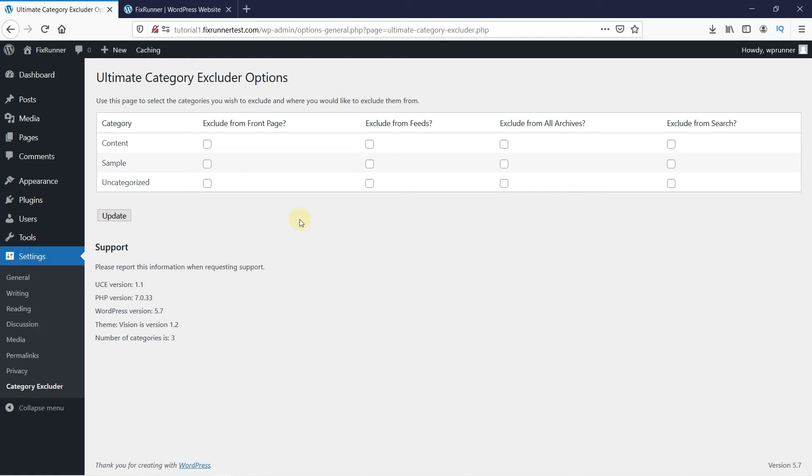So just click on the option you want. I'll exclude the content category from my front page. Then click on Update.